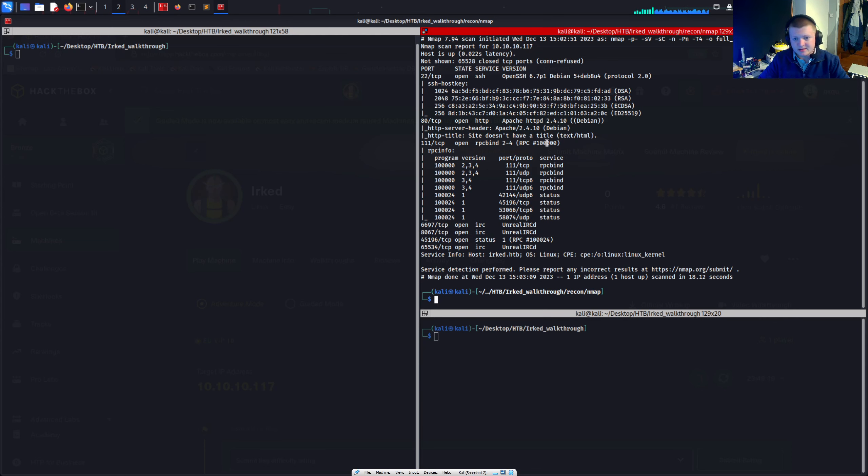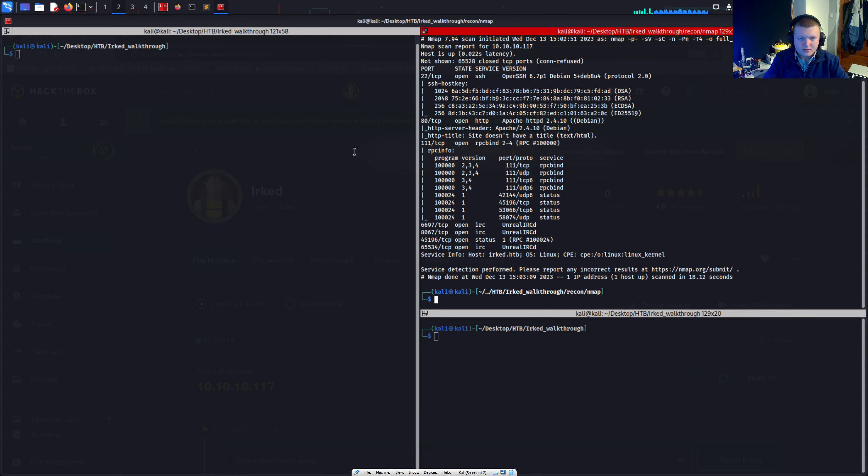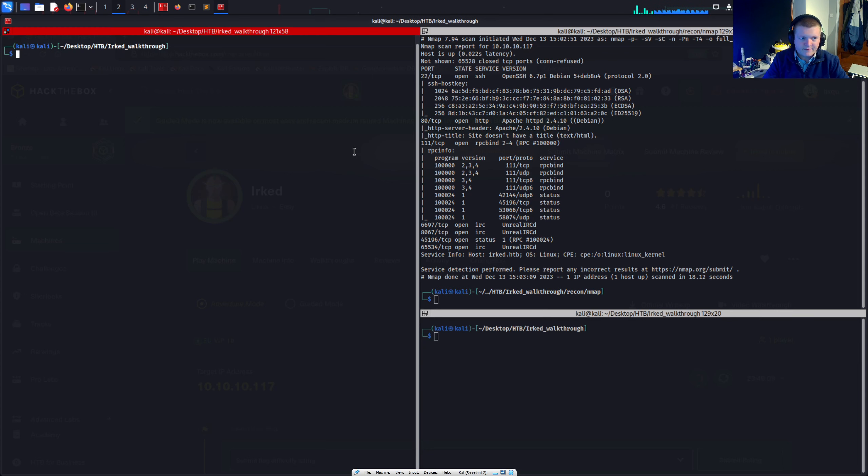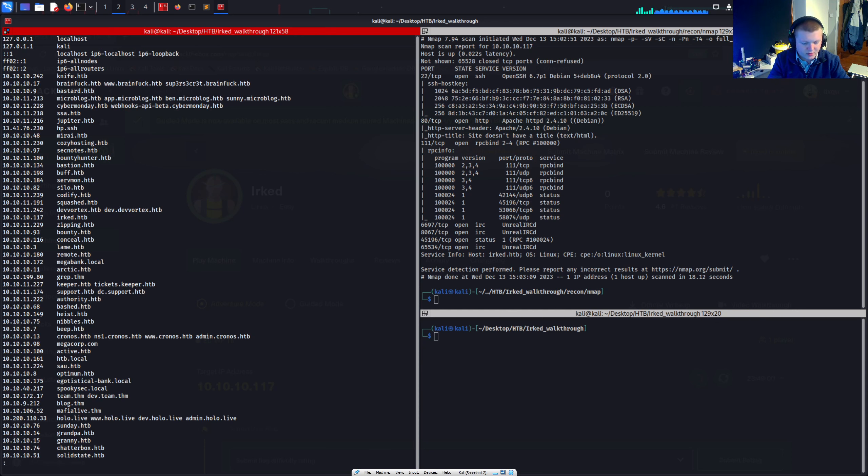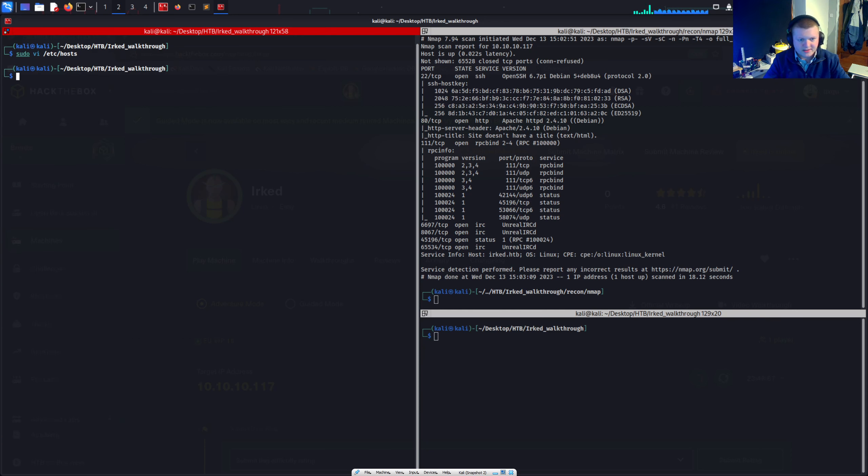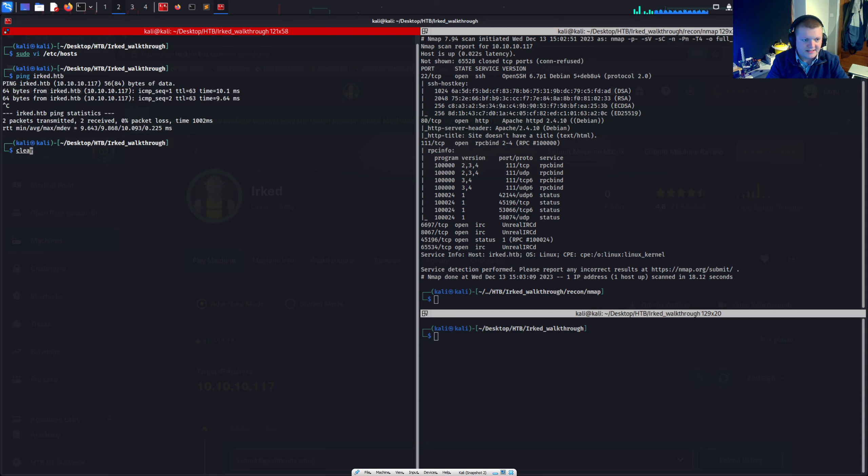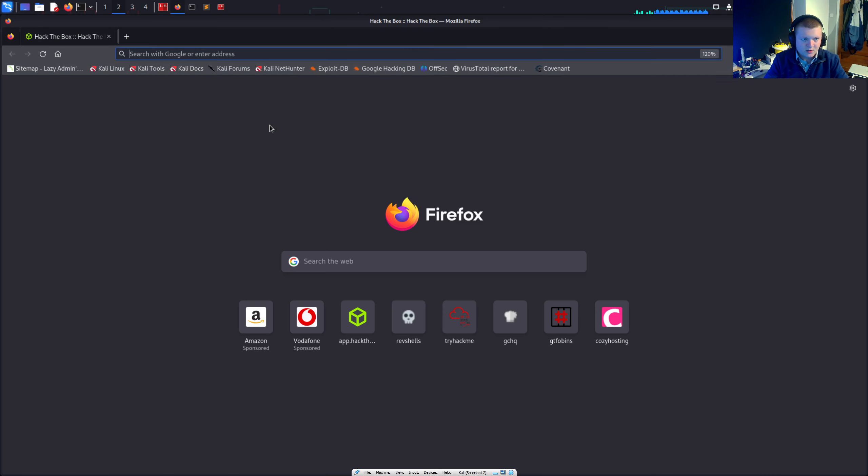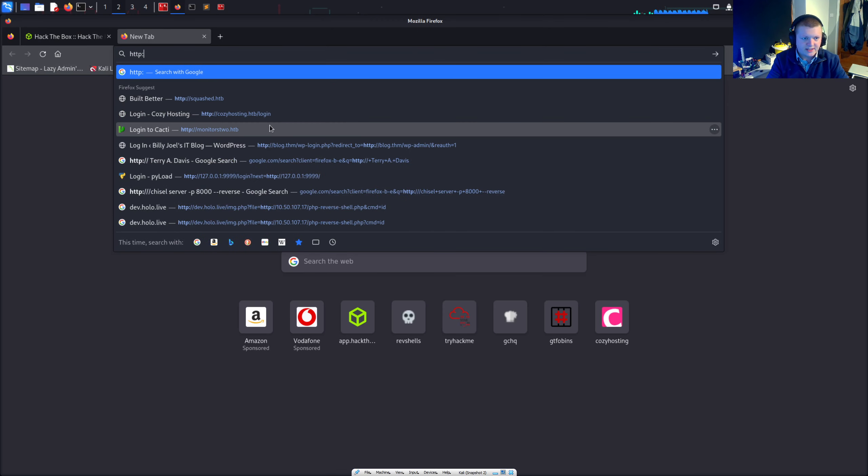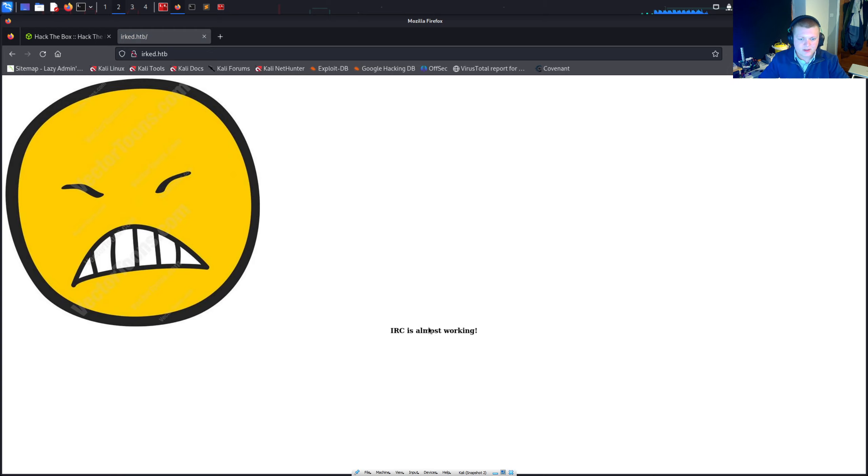What I will usually do is look at the web server. I'm all familiar with web servers and web app exploitation. So let's just go check that out. I have, by the way, added to my host file, 10 10 10 1 1 7 irk.hatthebox. So I can reference the host name. So if I ping irk.hatthebox, you see it pings the IP.